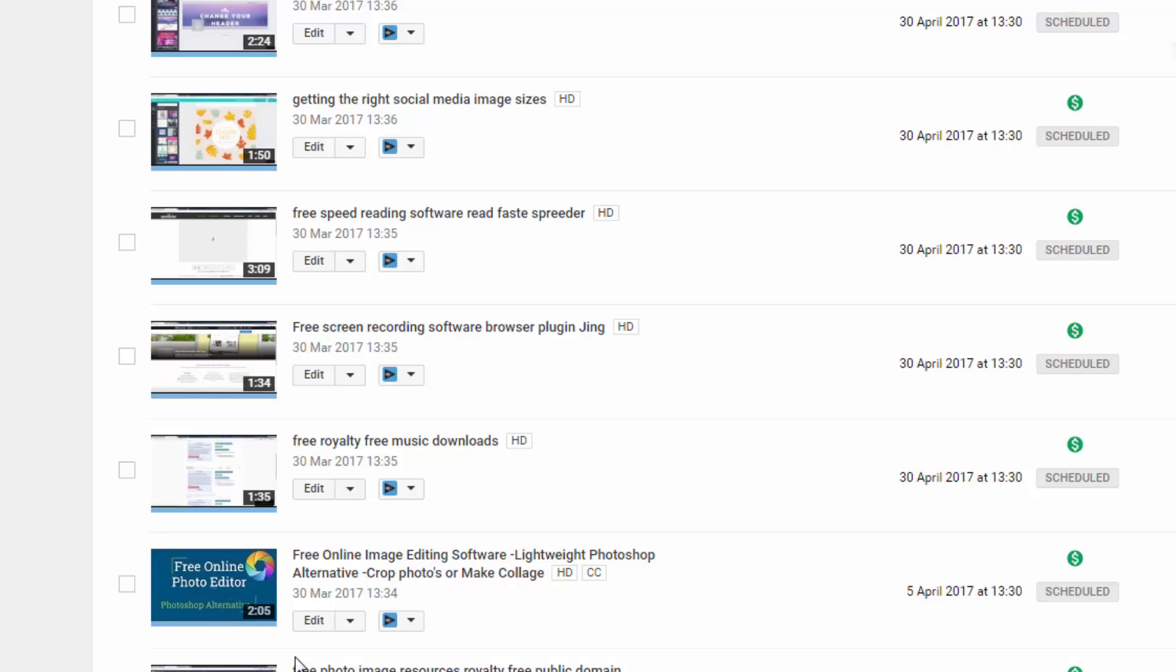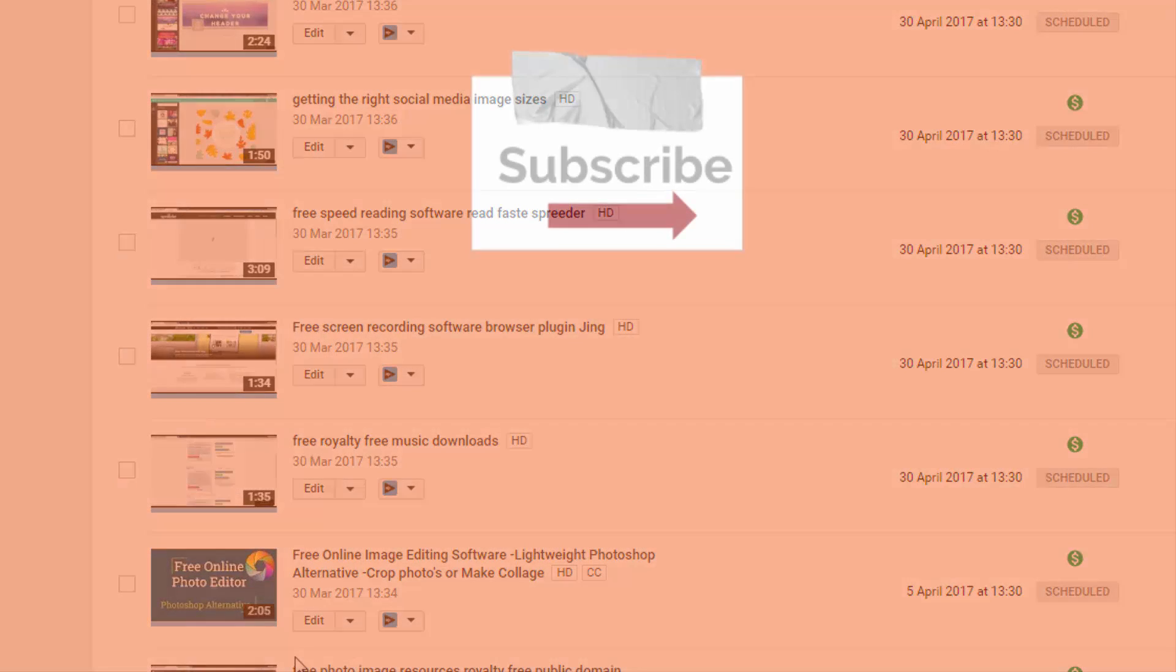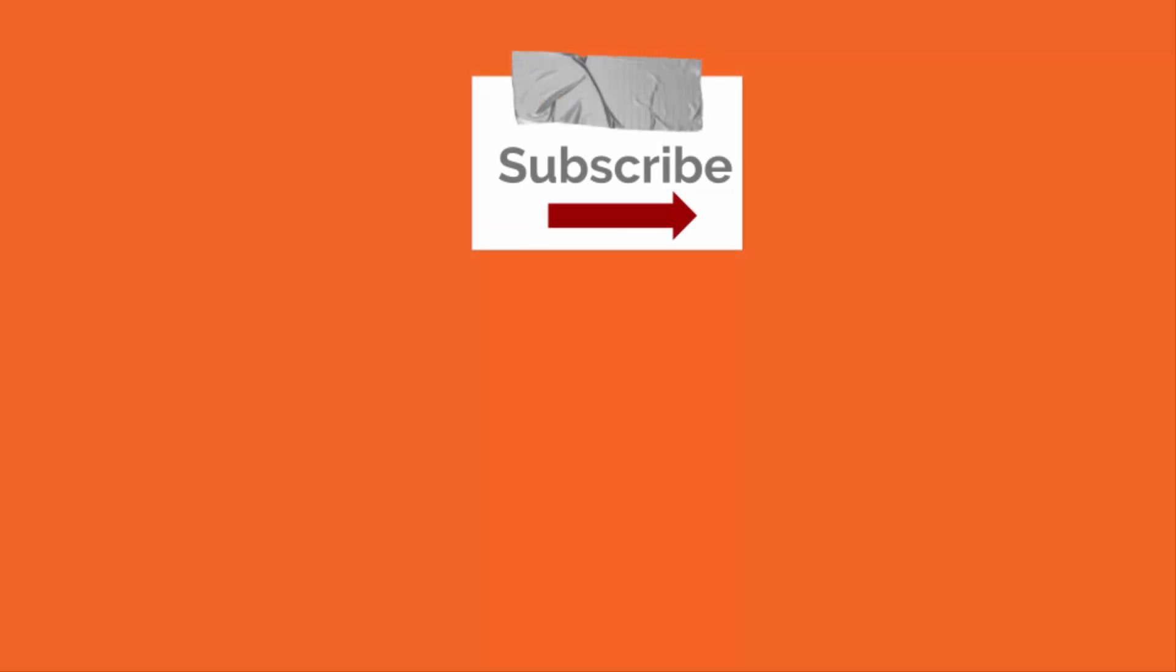So I hope you liked learning about how to make your thumbnail images in Google Slides. Subscribe to Jackson Jones Video Channel or check out some other videos we've made.